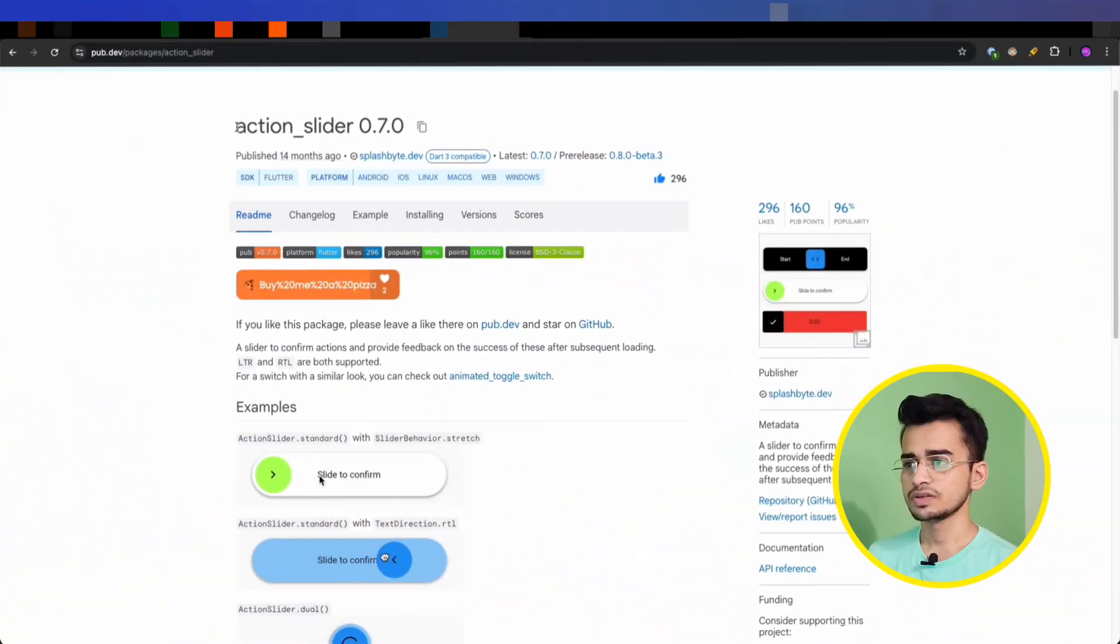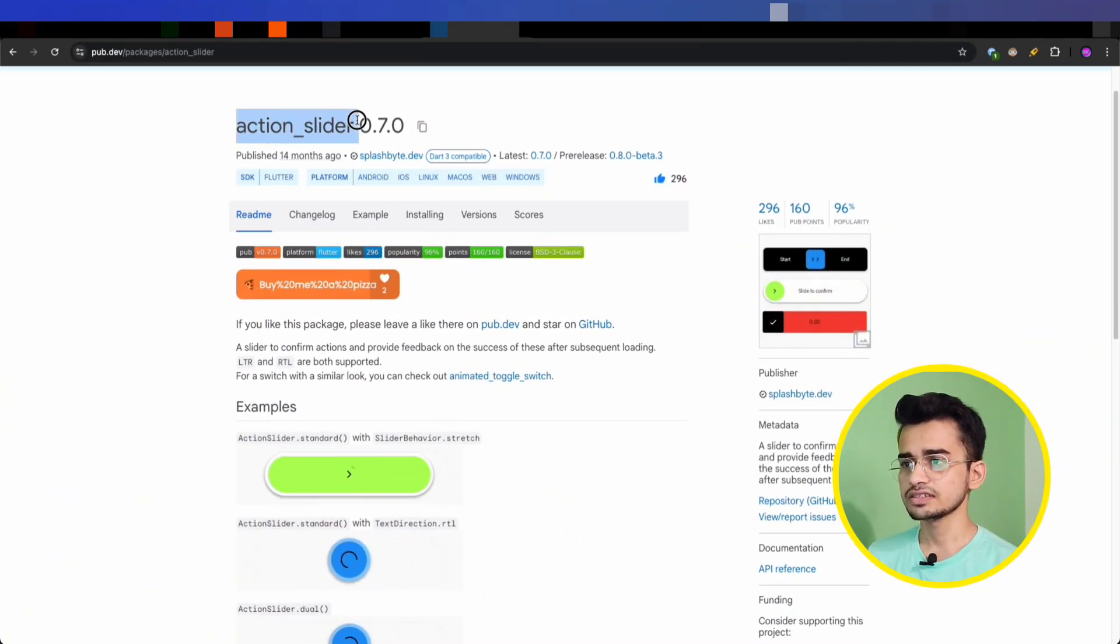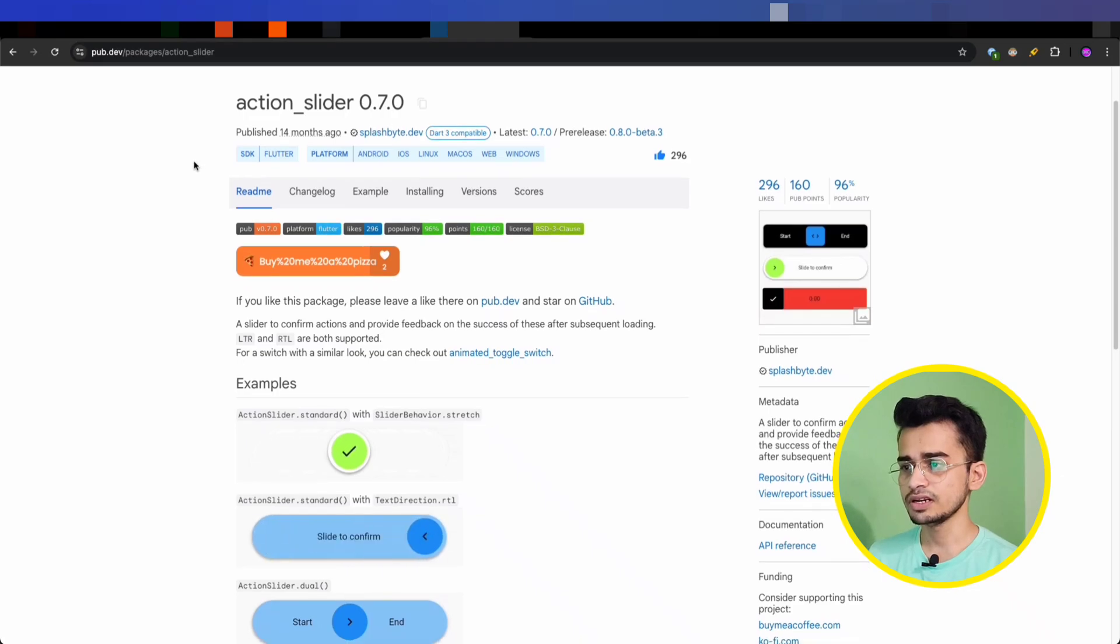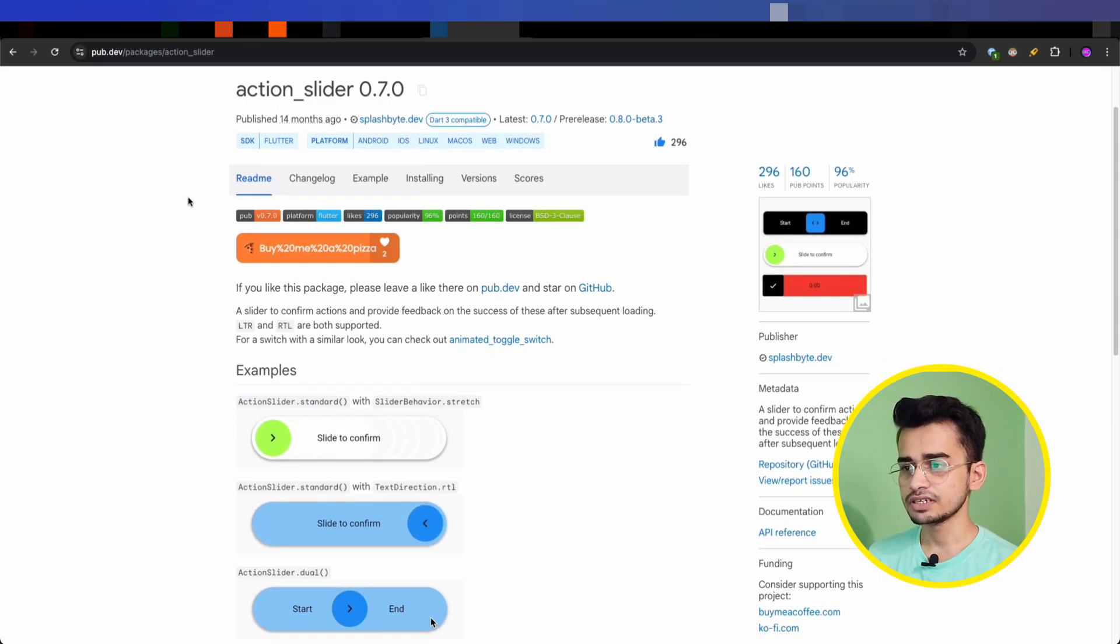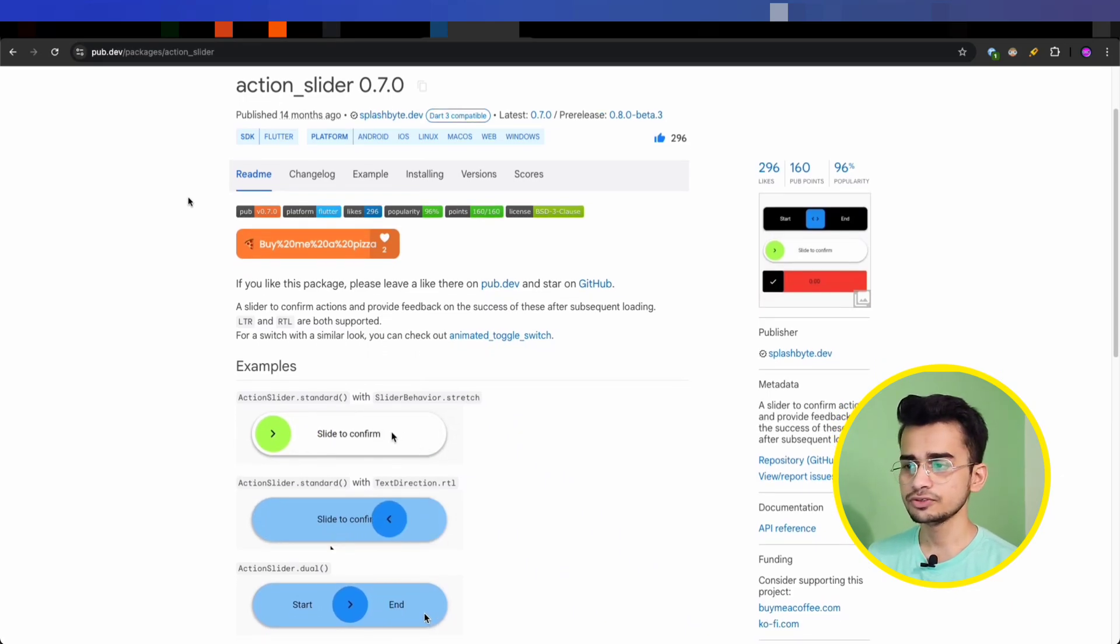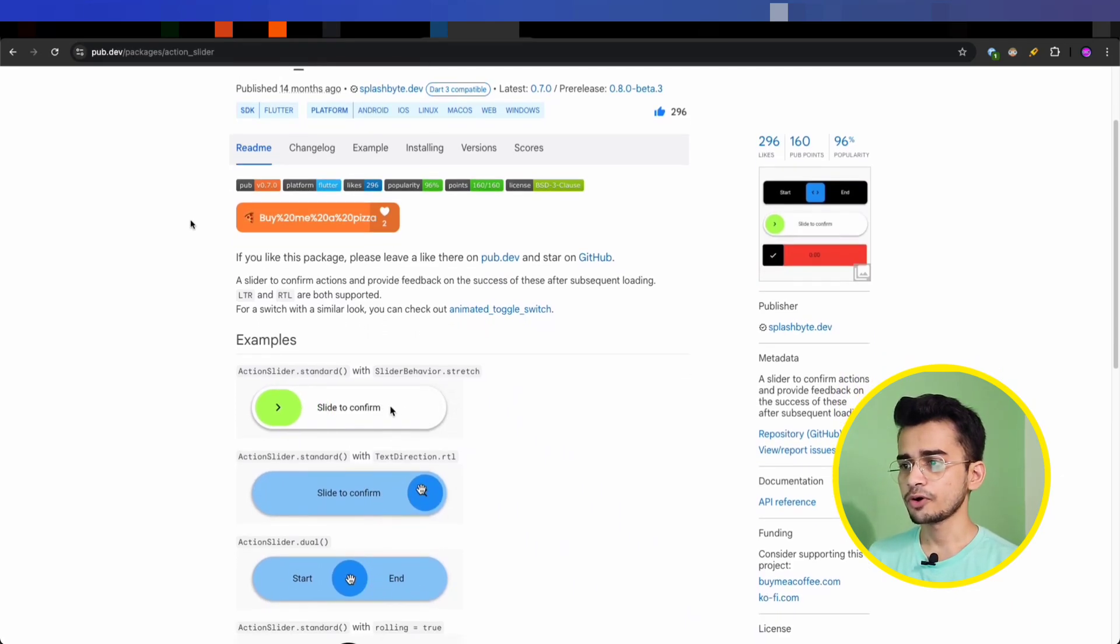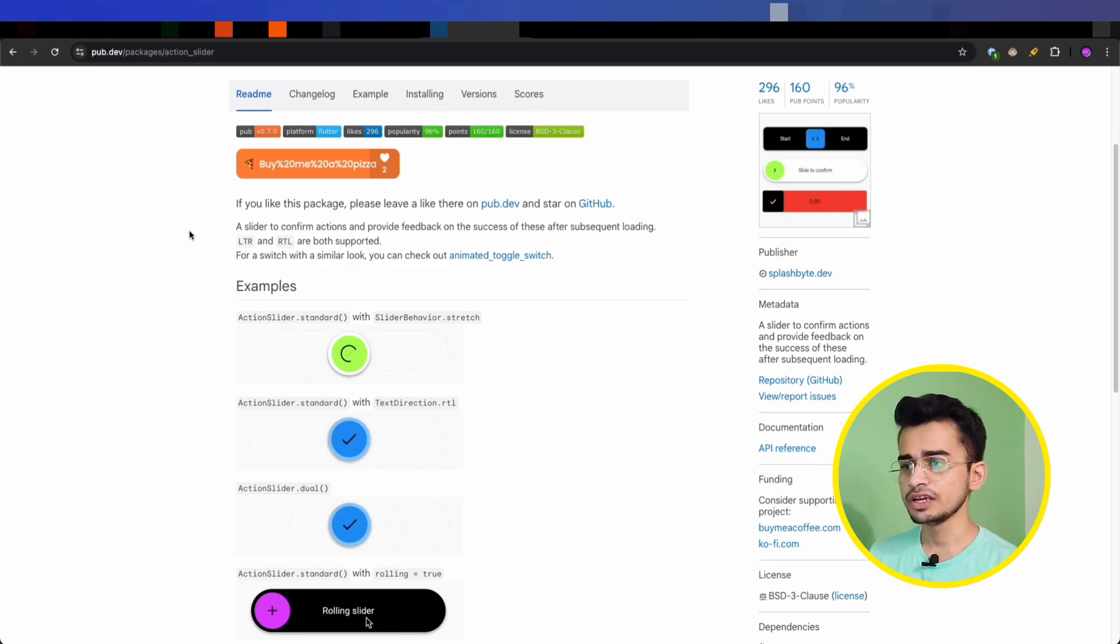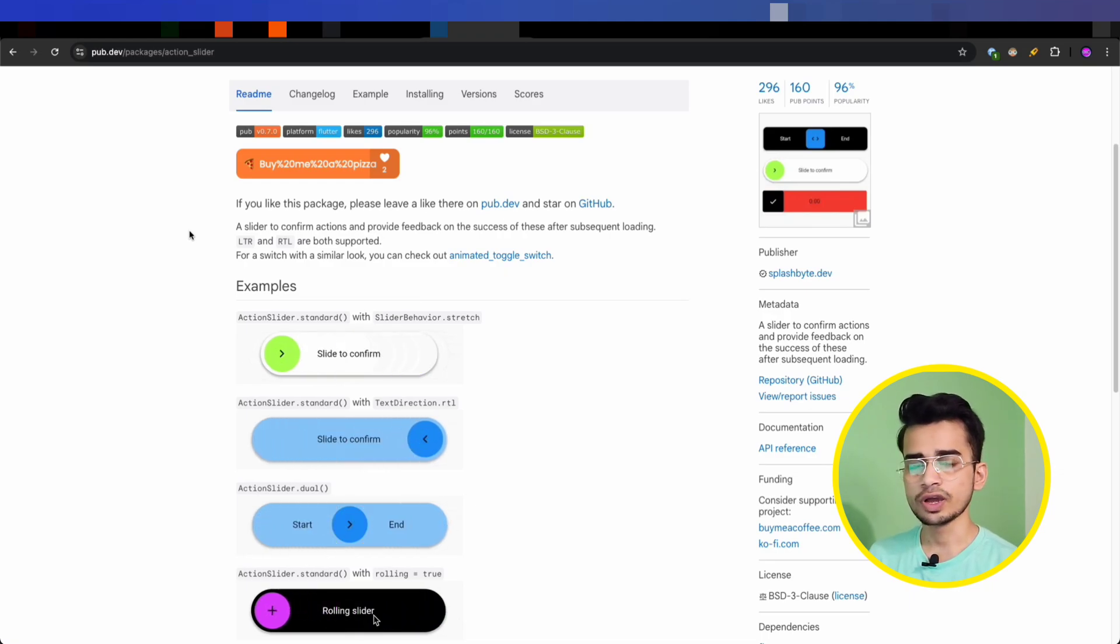First, Action Slider. Action Slider is a customizable slider widget that allows you to perform some action when the slider is moved. It's perfect for building interactive UI elements like slide to confirm buttons, and it comes with pre-built animations.